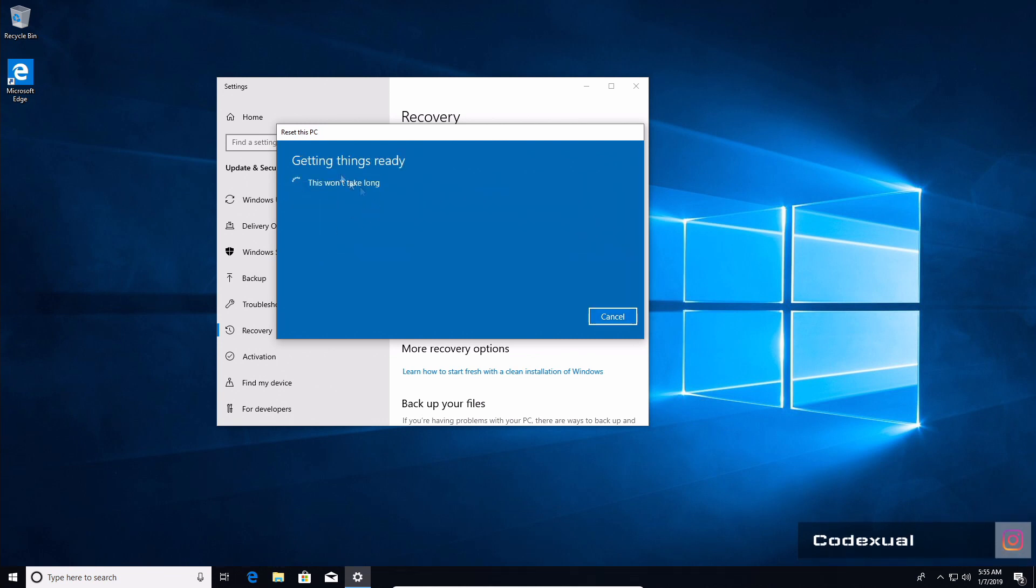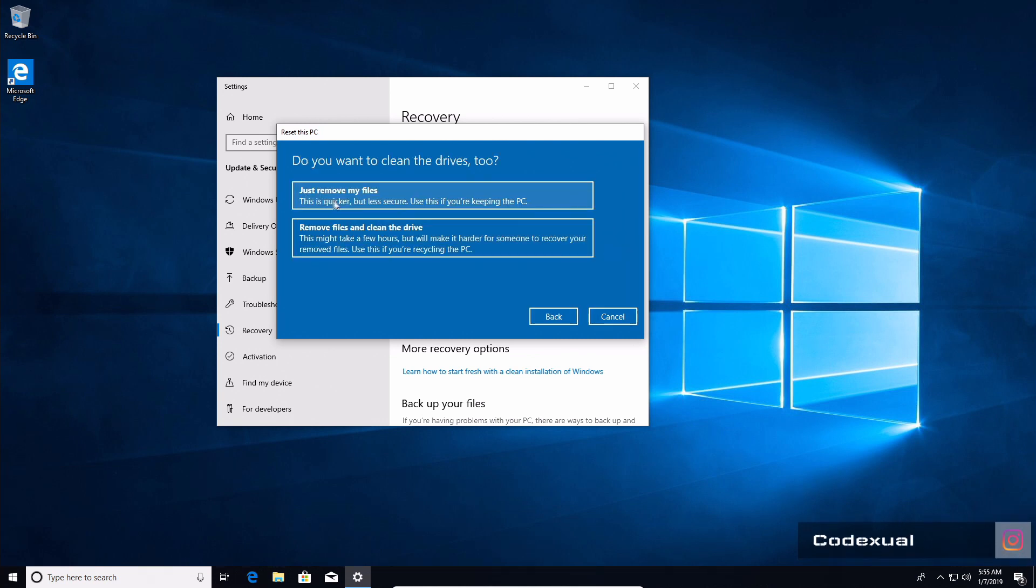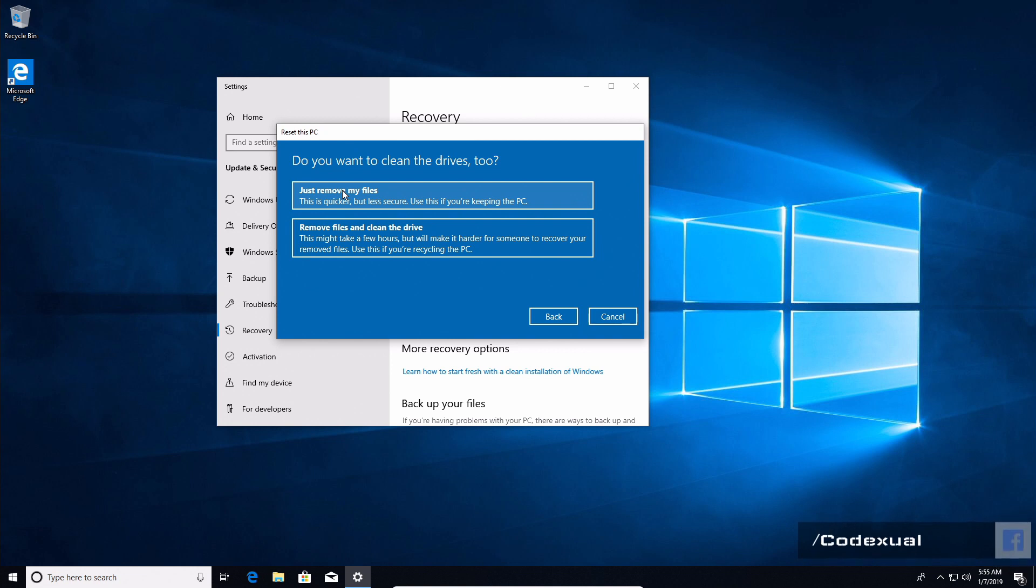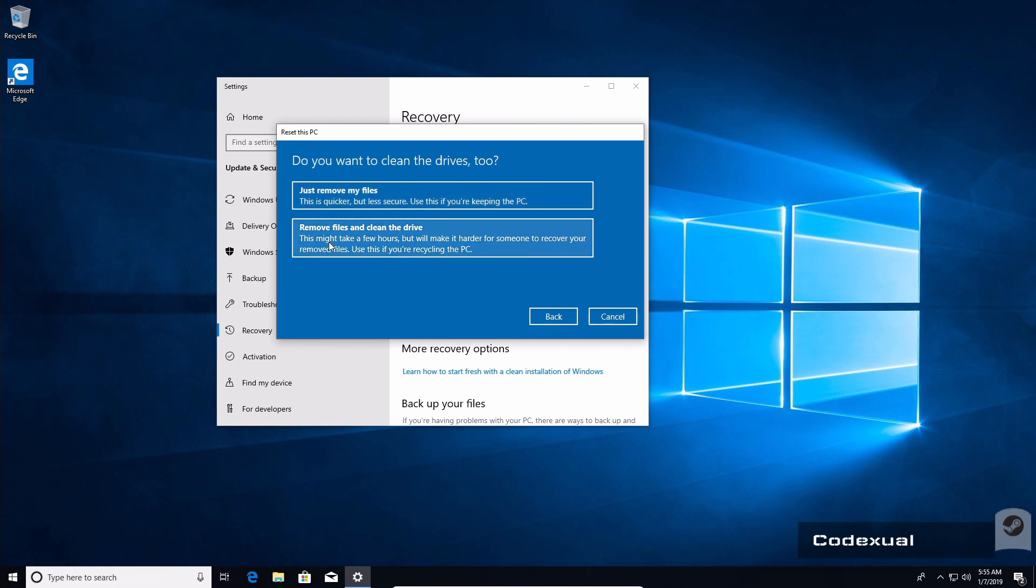Let's just say let's remove everything. This won't take too long. Then this will pop up: "just remove my files." This is a quicker but less secure way. For example, if you choose this method and you were selling your laptop, people who receive that laptop could run recovery data software to try to see what was previously on the computer before you reset it.